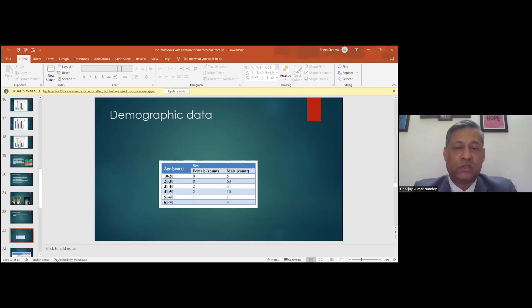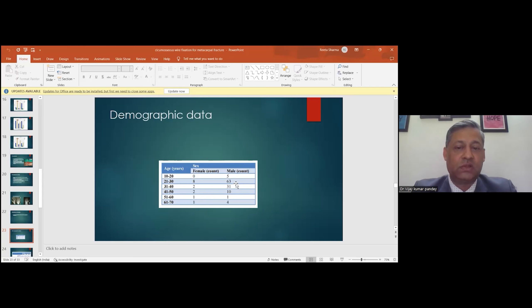Looking at our data, the age group and male/female composition show that most patients are male and fall in the 21 to 30 age group — the active population.